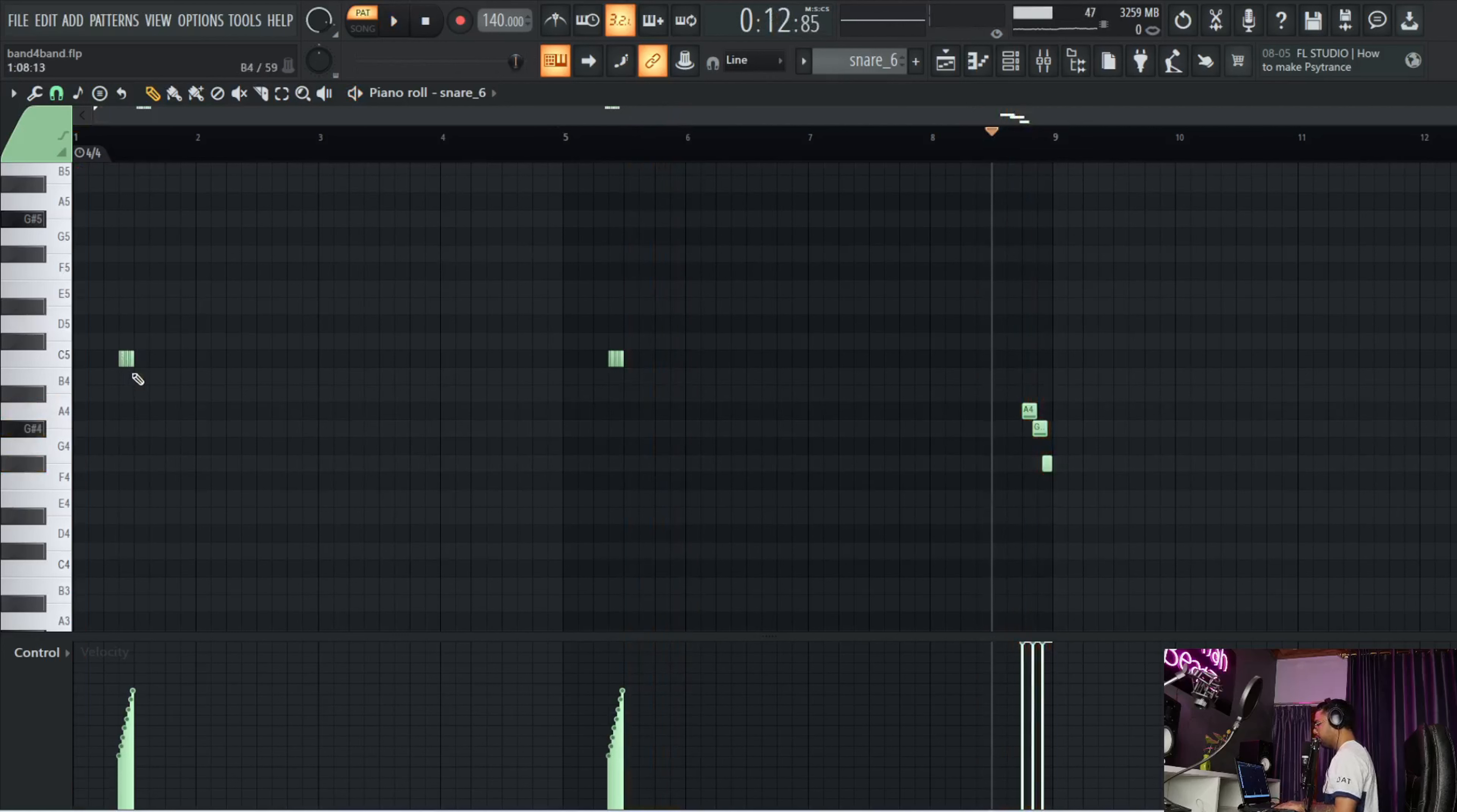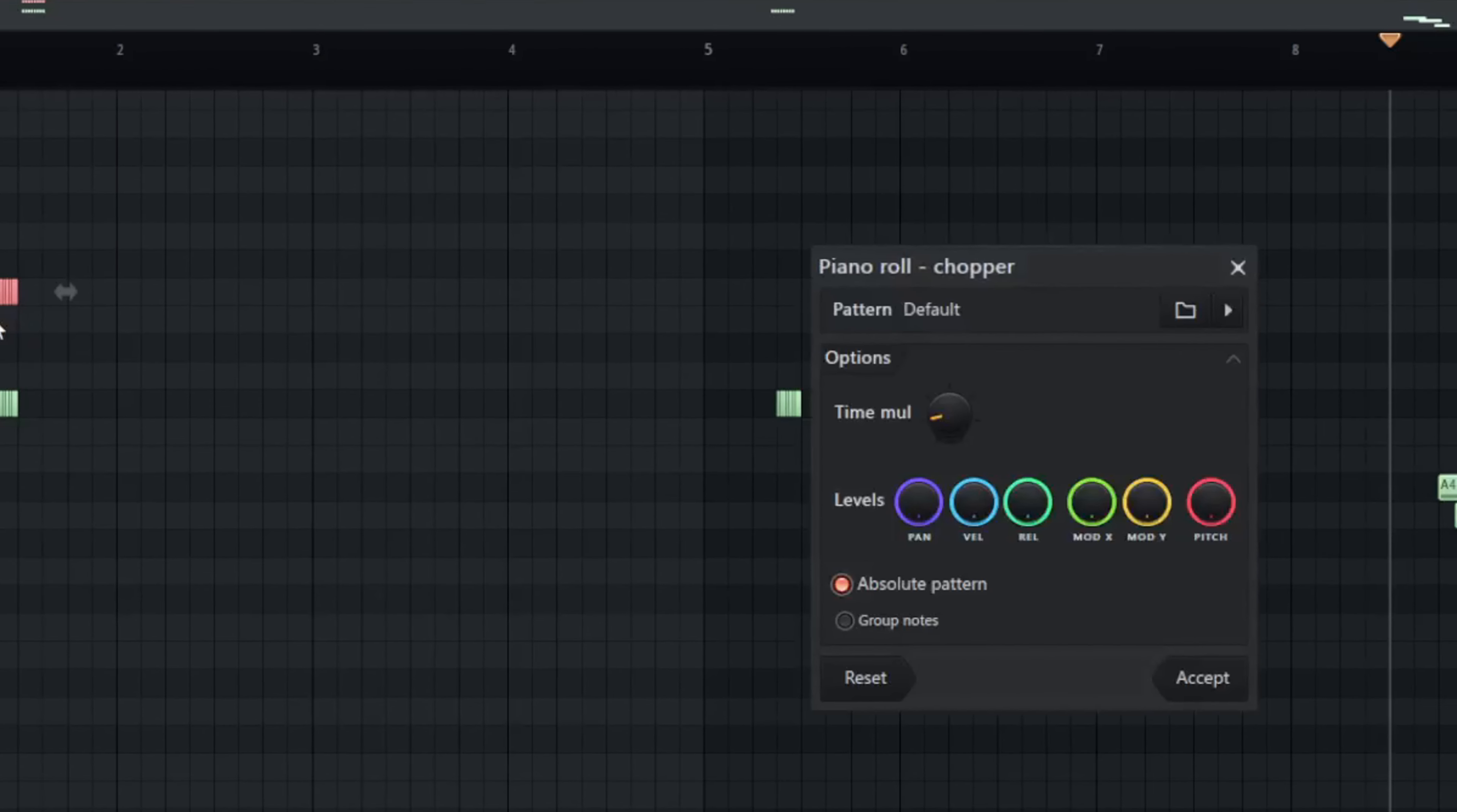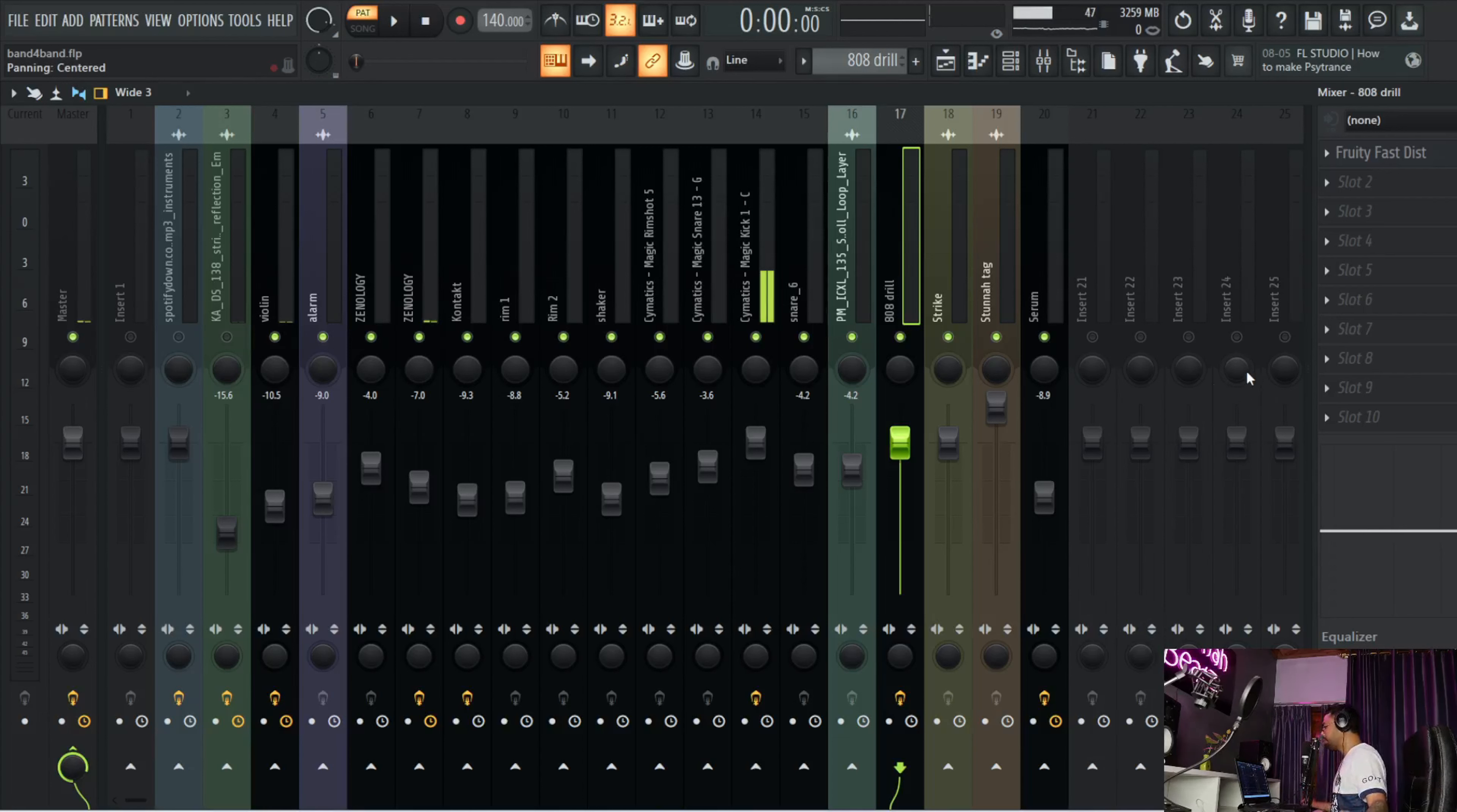Next I have this counter snare. If you're very new to making beats, to make this kind of chops you just have to select, press Alt+U, and that's how you accent and make a chop.